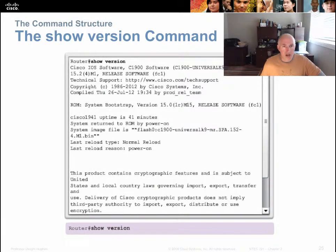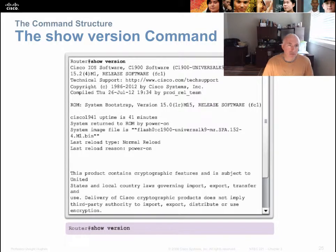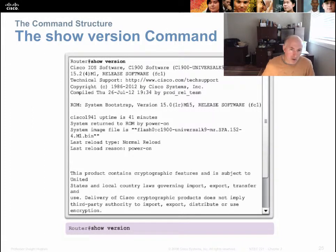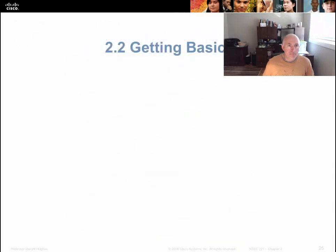'Show version' is a terrific command. Every operating system has a way to view version information — in Windows, you can right-click on My Computer and see what version of OS is running. In the Cisco example, it shows I'm running version 15.2(4)M1 of Cisco IOS on a 1941 router that has been running for 41 minutes. You can see the filename of the operating system and tons of other information that's helpful to an admin.